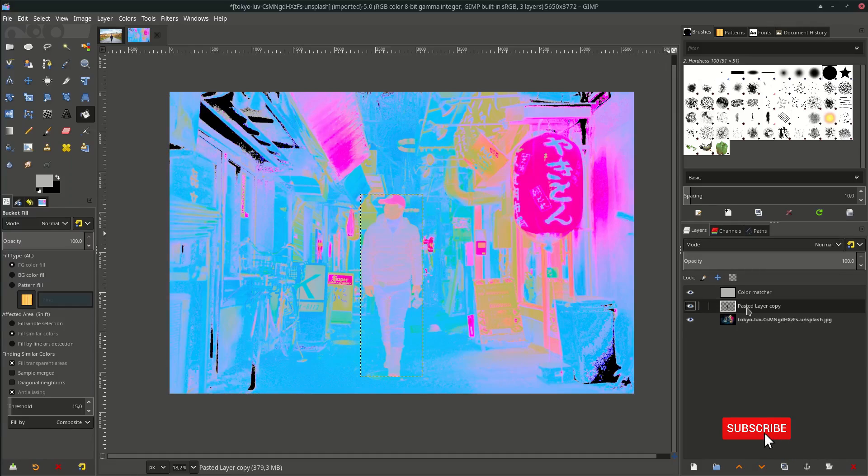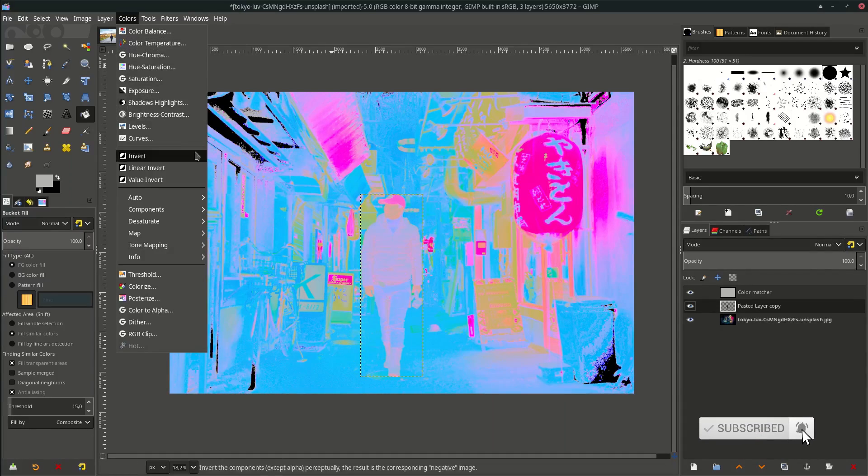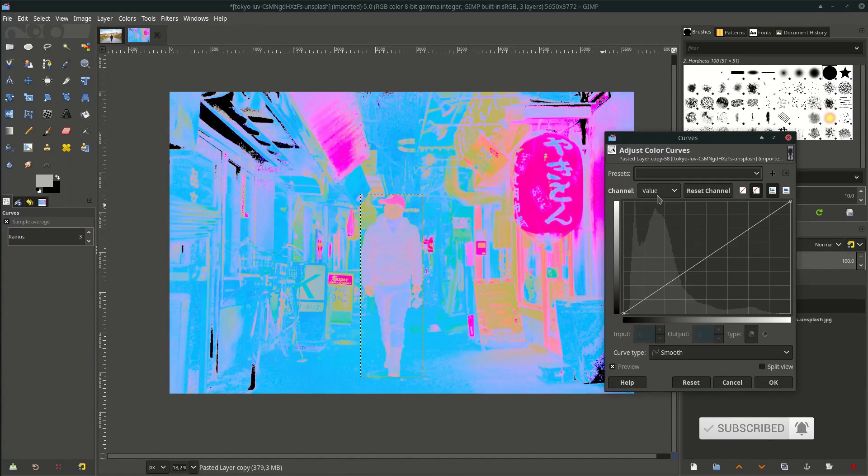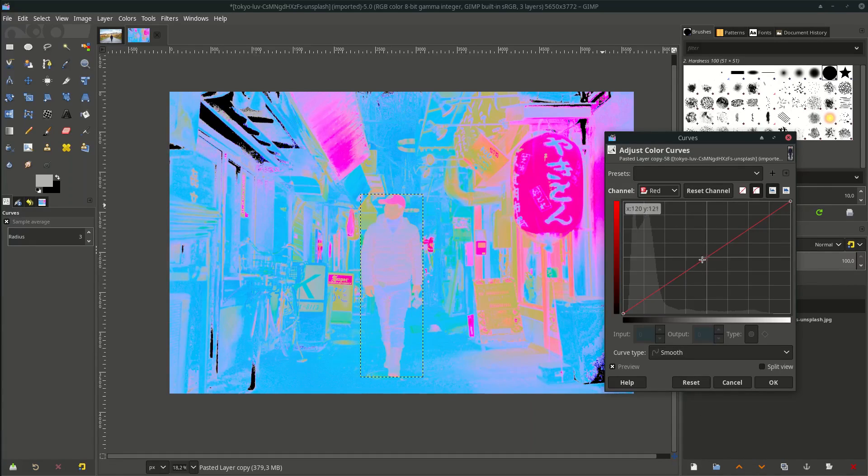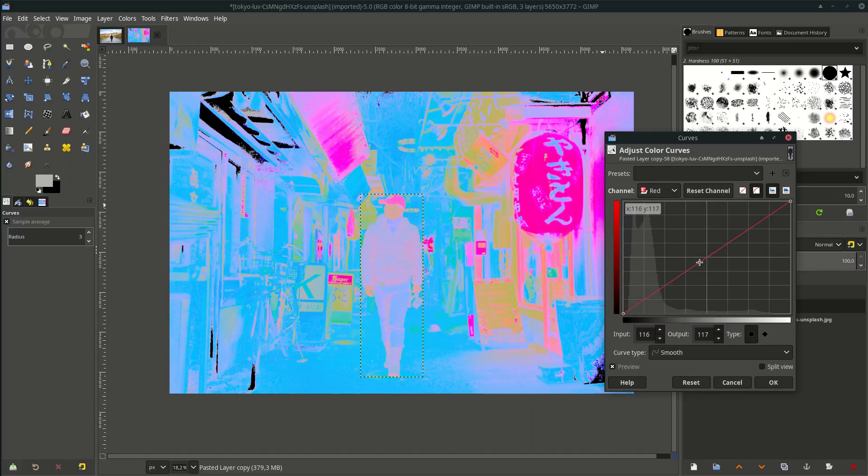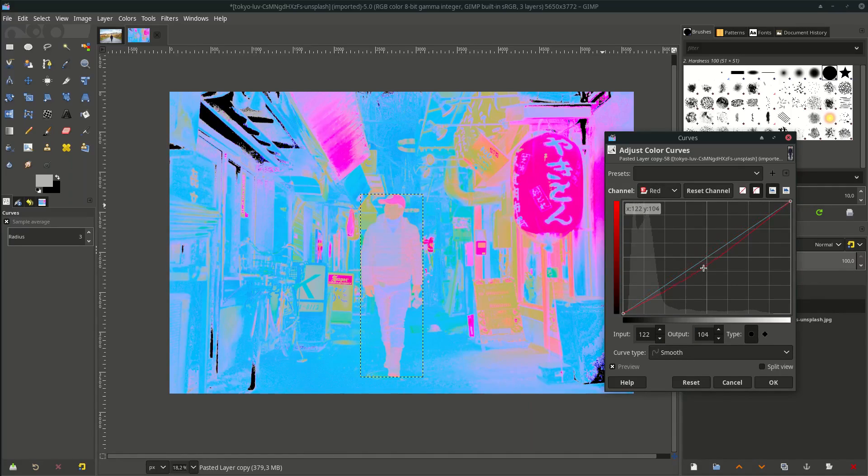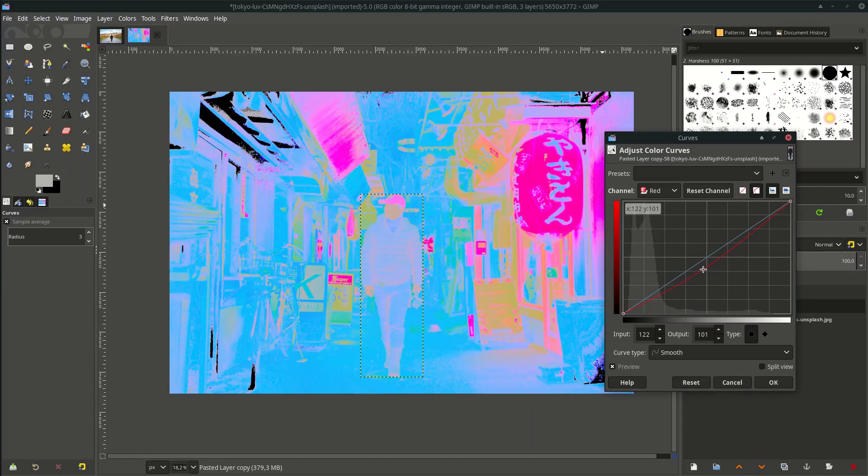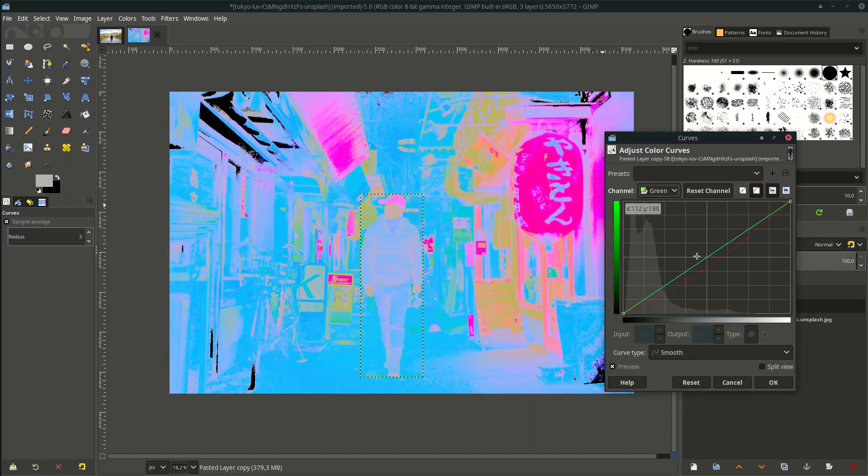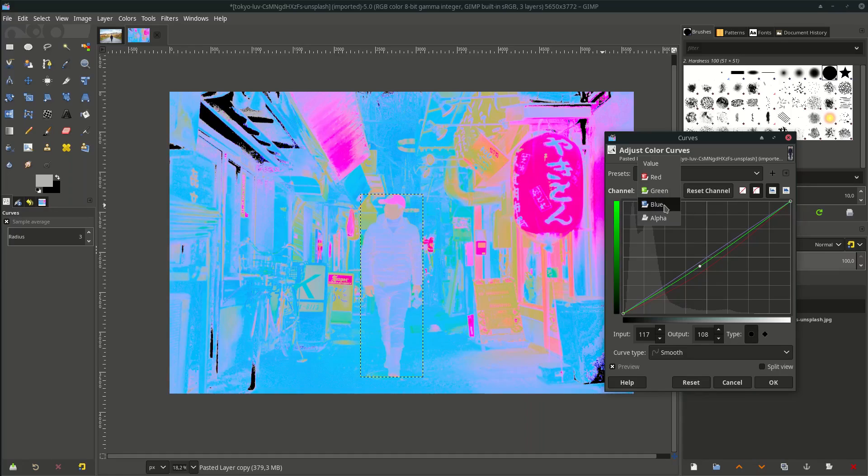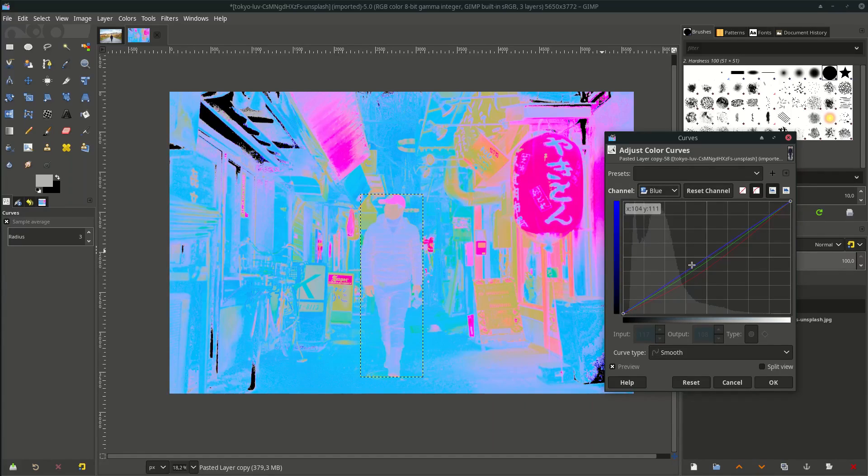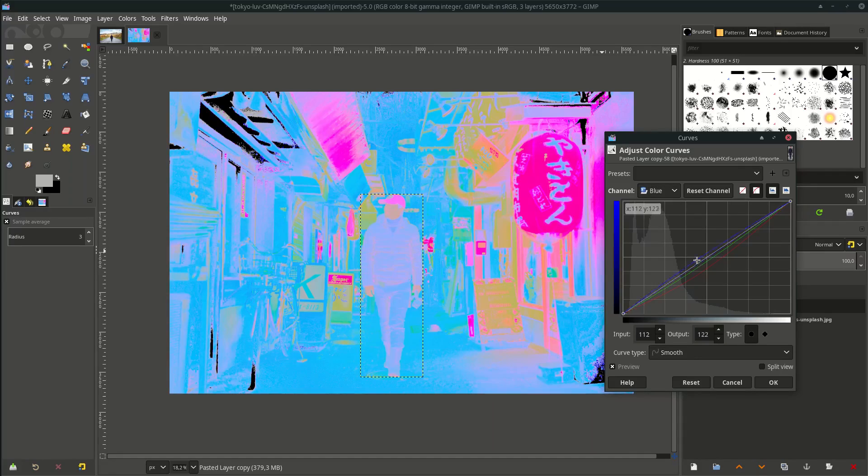Select the subject, go to Colors > Curves, and in this Value channel you can drop down to Red. If you make it positive it becomes red, negative is cyan. So make the cyan color to more match. For the green, negative is magenta. Last, for the blue, negative is yellow. We want to make it more blue, so just increase it.